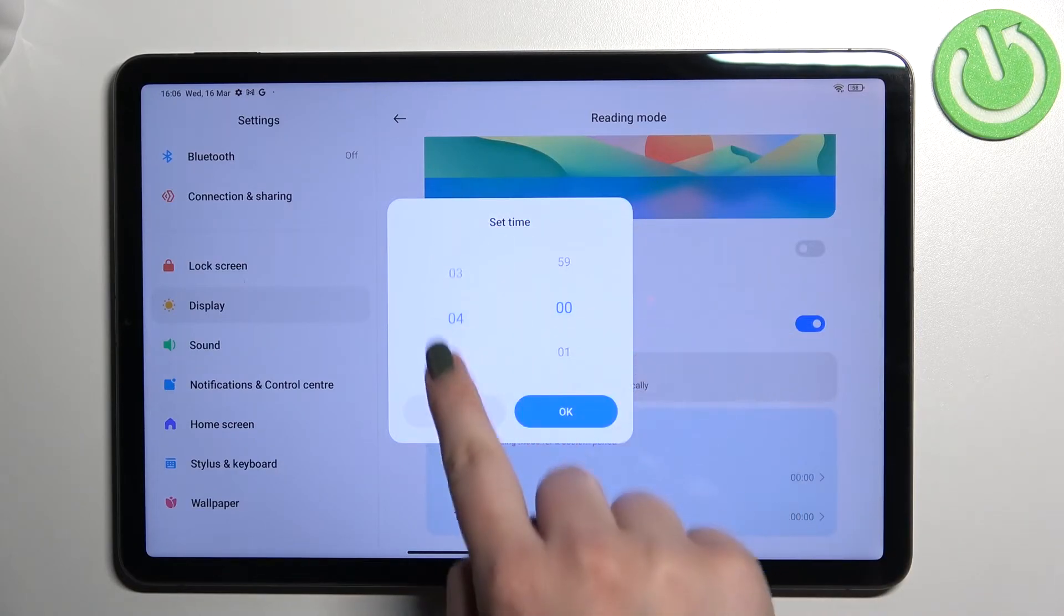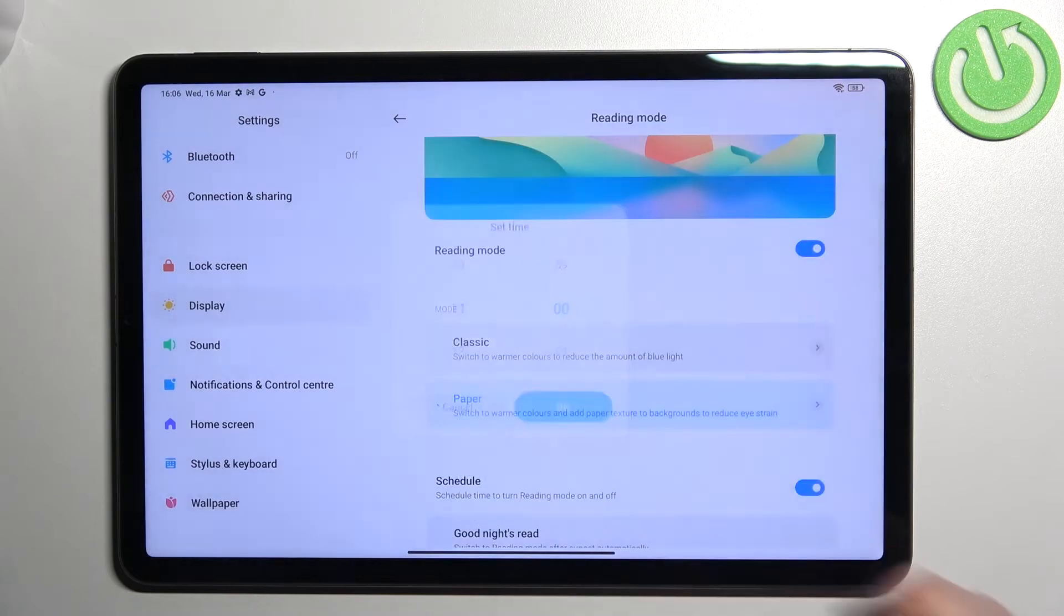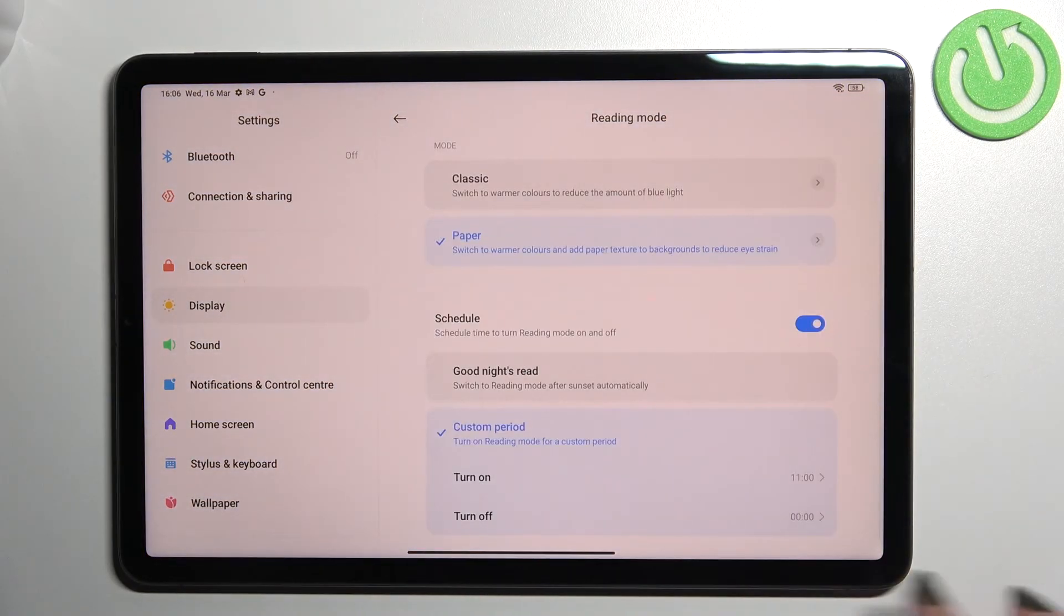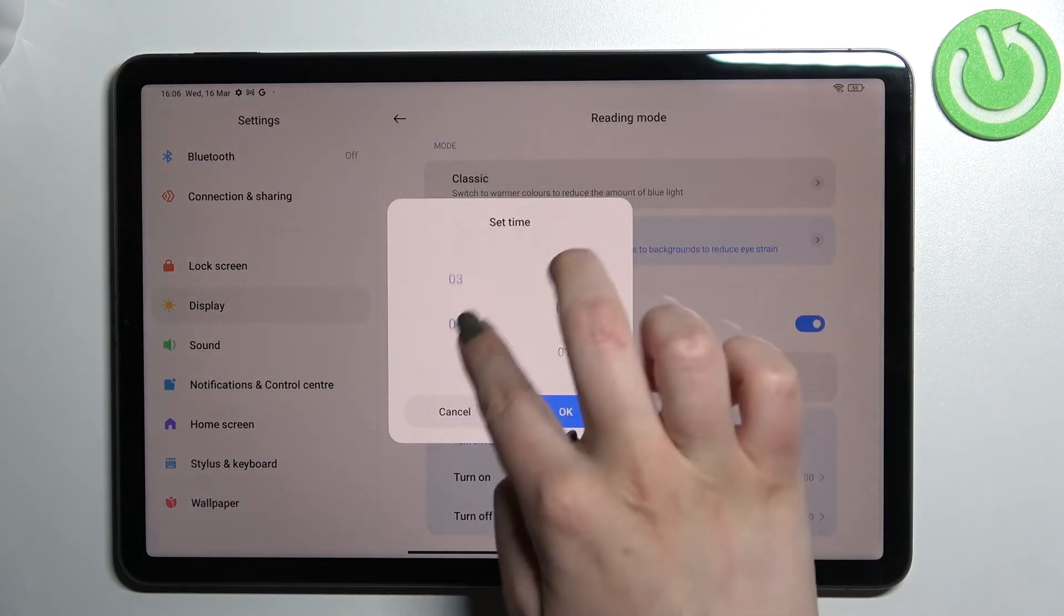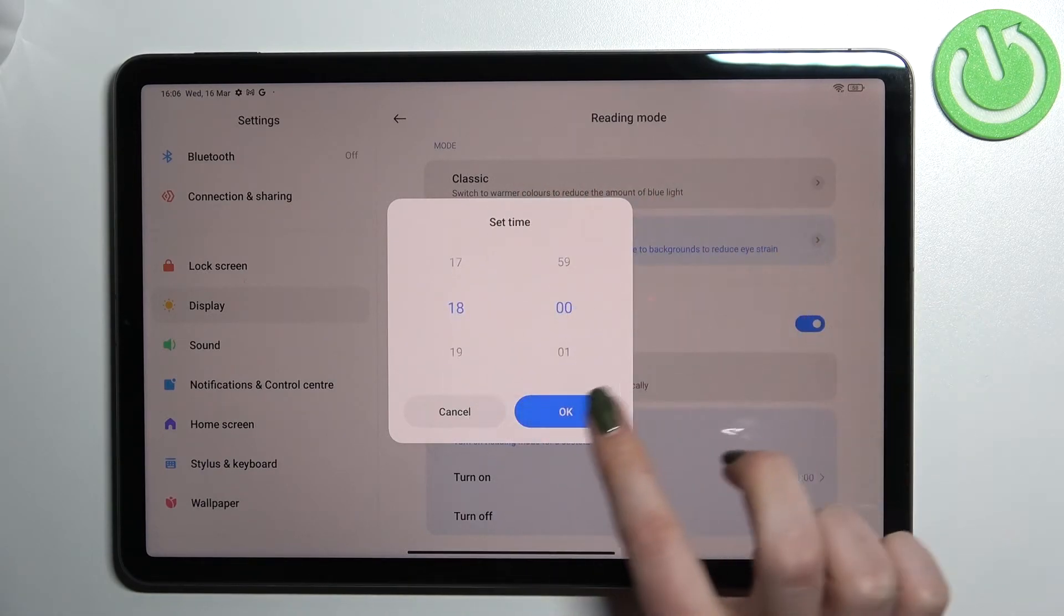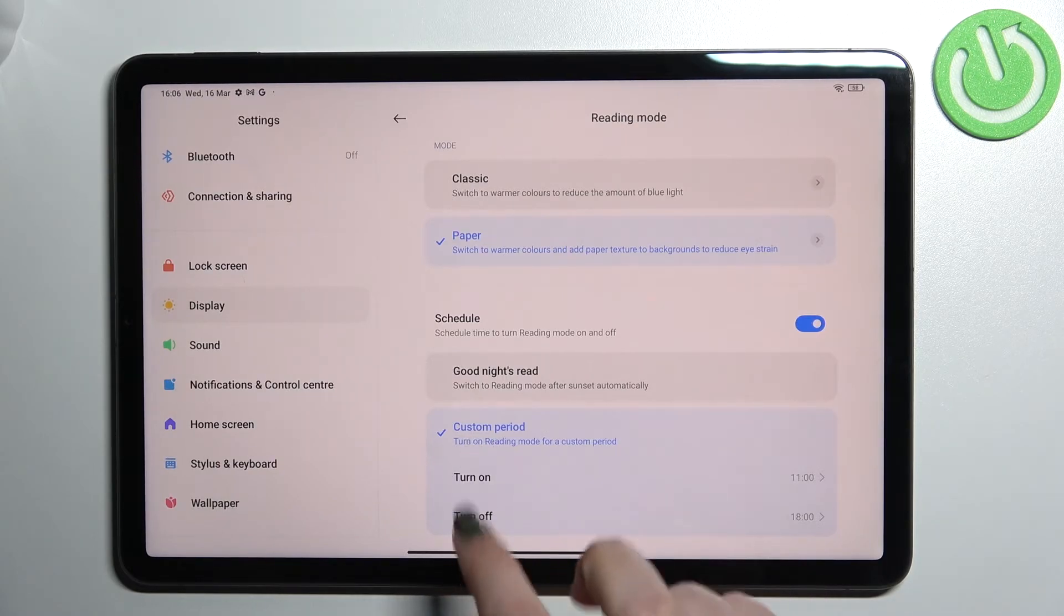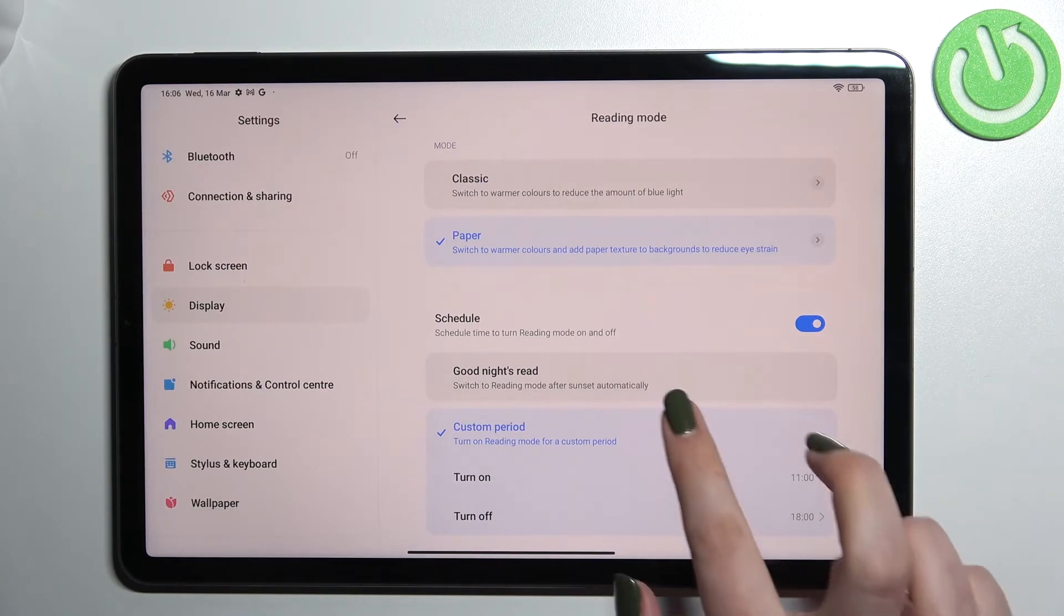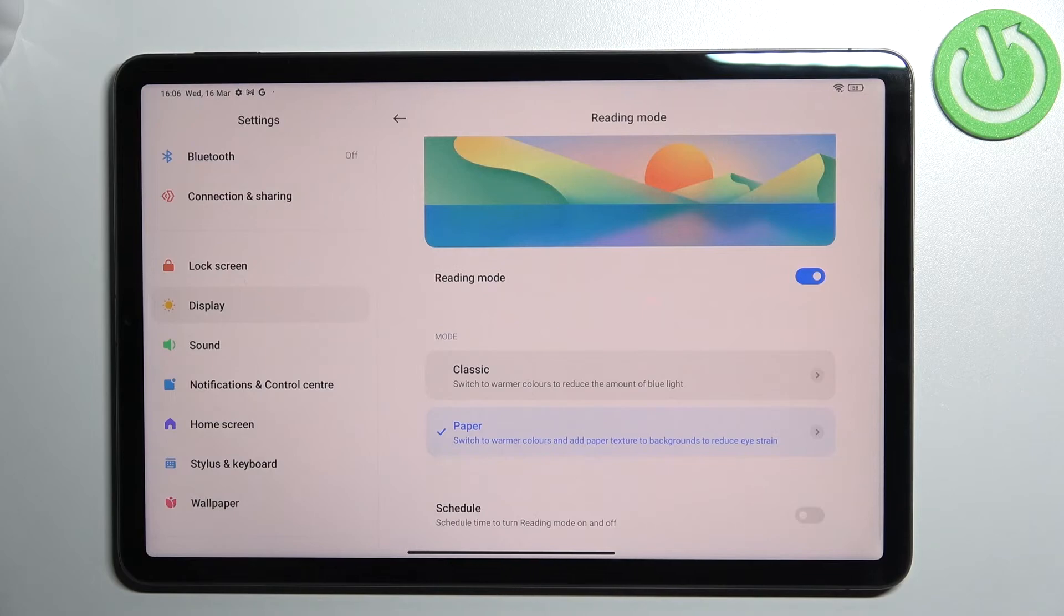So just by tapping on it we can pick the start time, for example this one, just confirm it with OK, and the turn off time can be something like that. Tap on OK and as you can see the colors of the screen changed automatically. Of course it is because we are between the start and end time. So I don't think I will keep this option on. I will stick with the manual one.